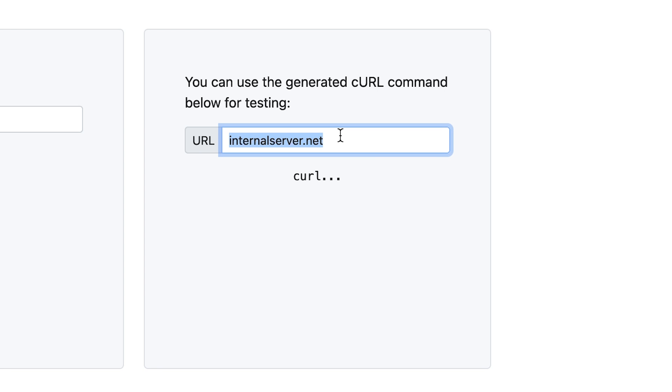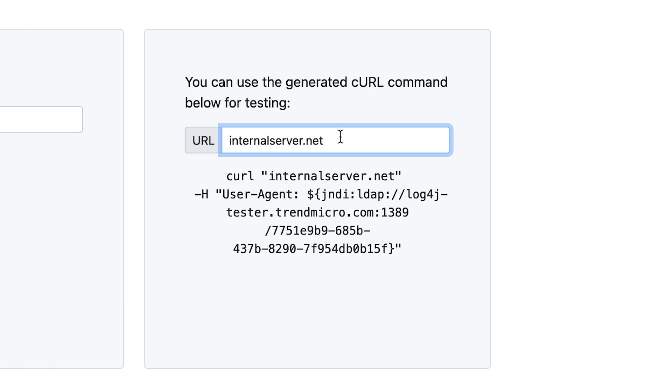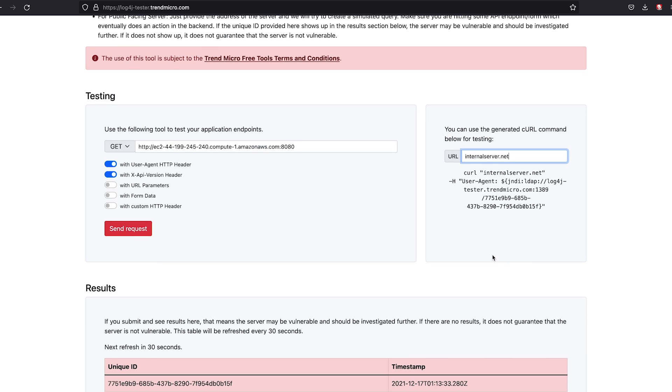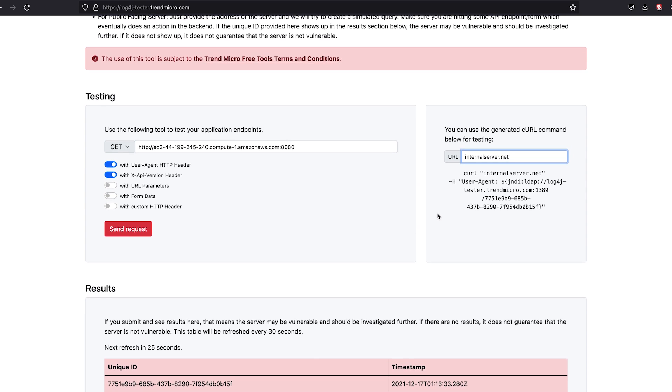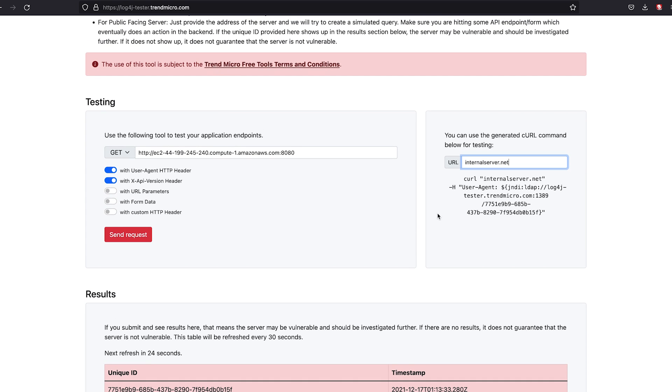Now for internal facing, you can put in an address here. It will generate a curl command for you to use and the same actions will be performed. You should expect to see the unique ID show up.